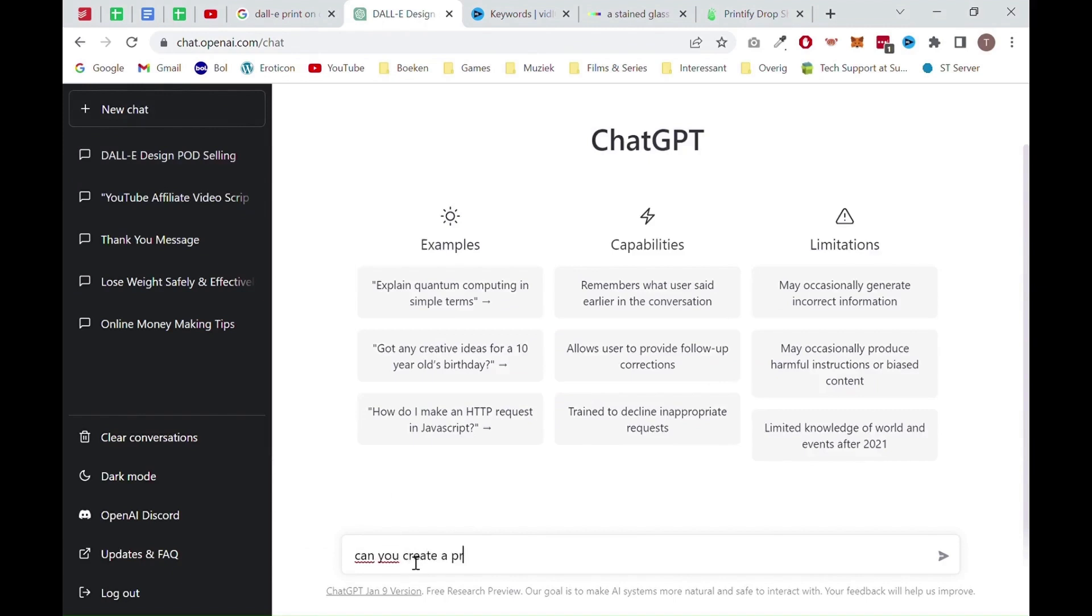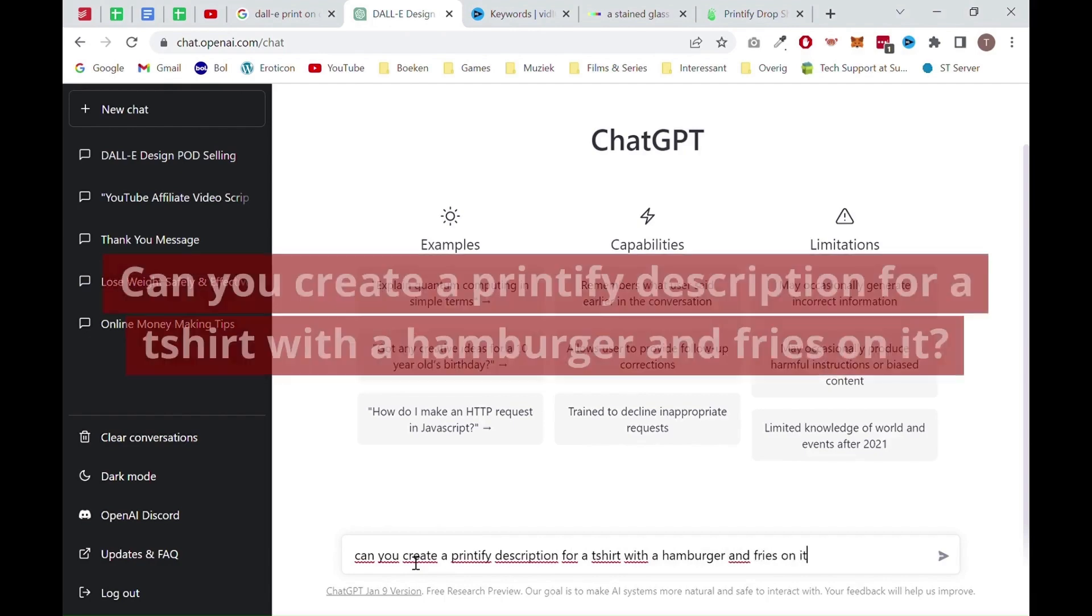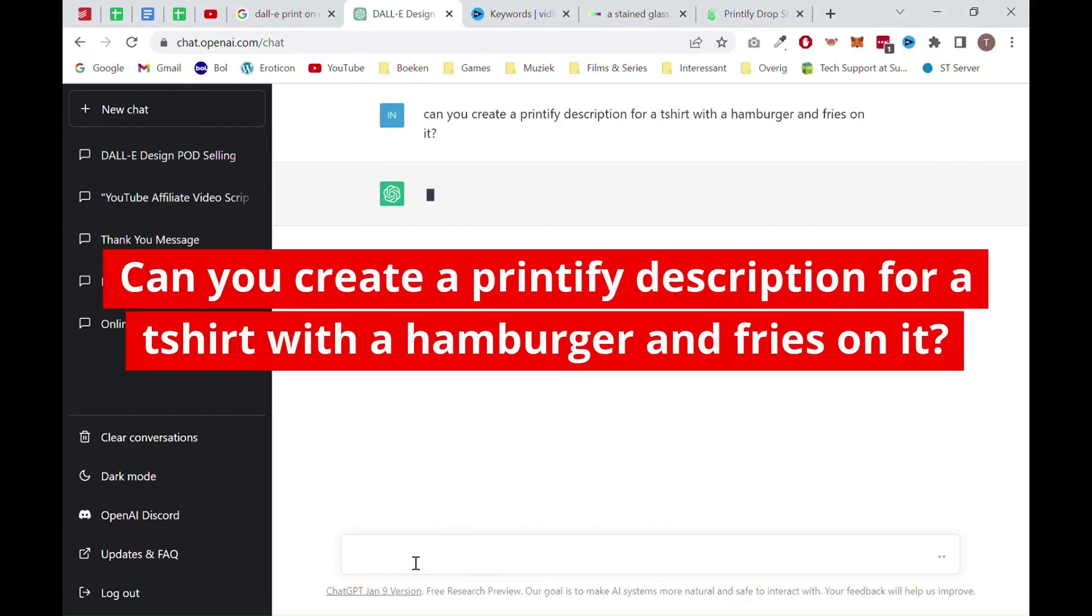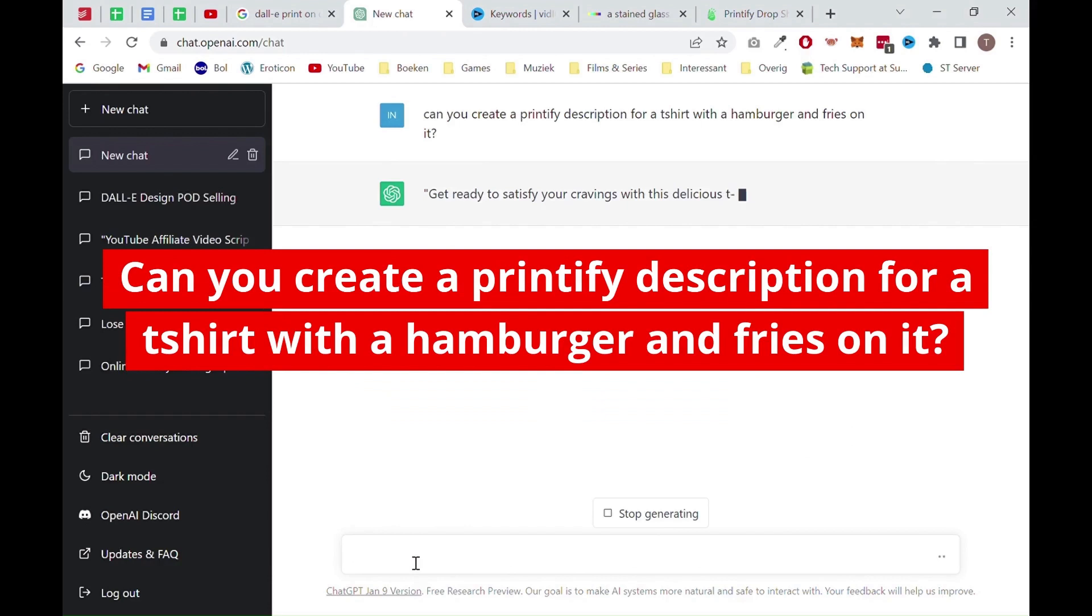To do this, you want to go to the ChatGPT website. A link will be in the description. From there, you want to ask ChatGPT a question similar to the prompt which will show on screen right now. Now ChatGPT will do the magic and create a description for you.